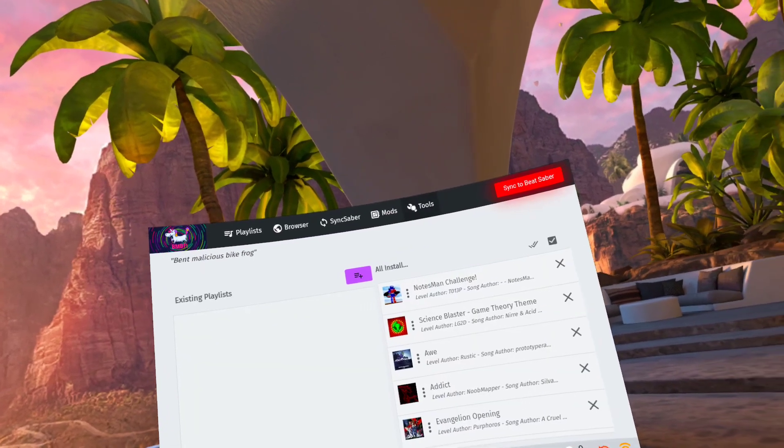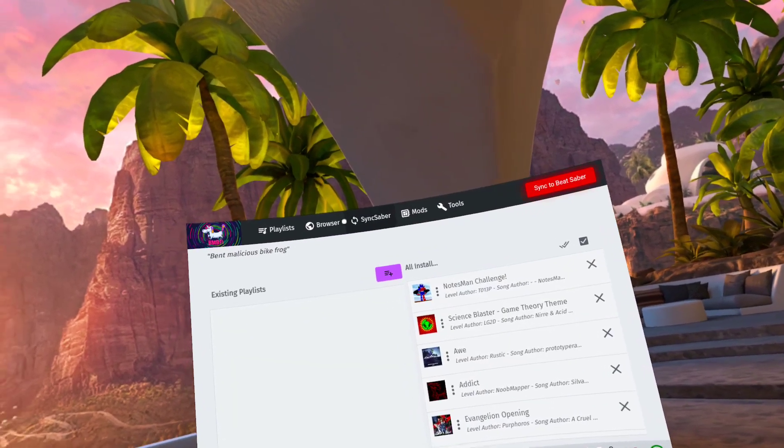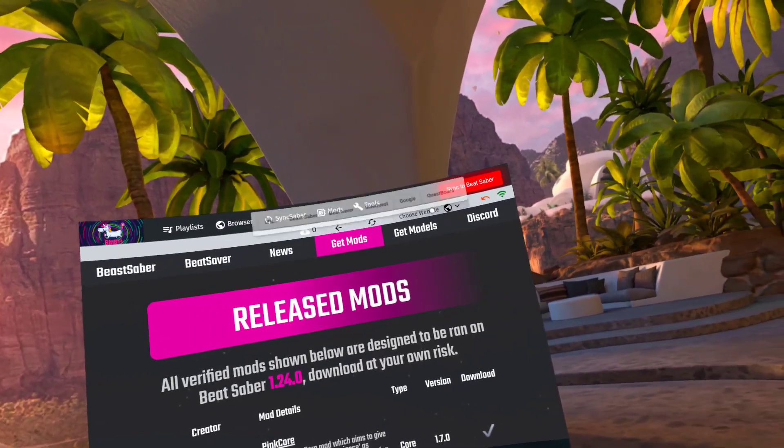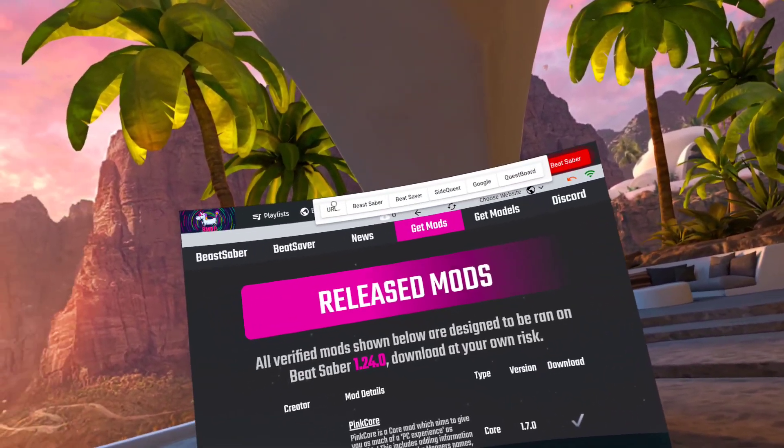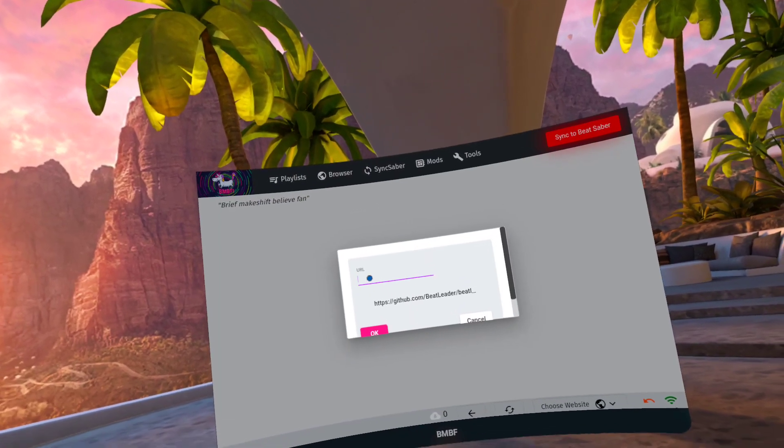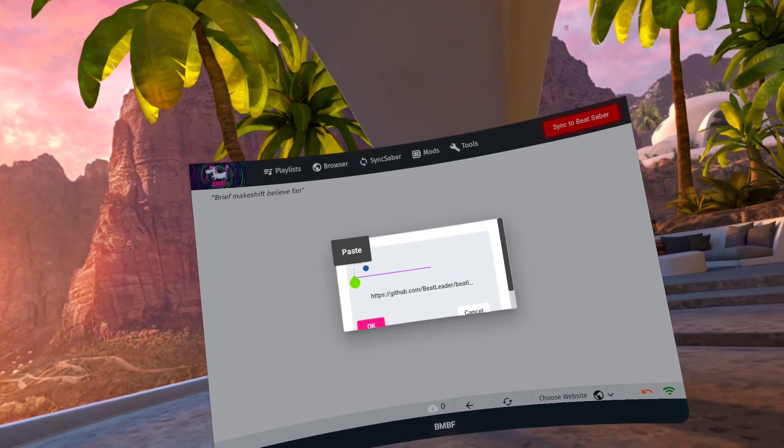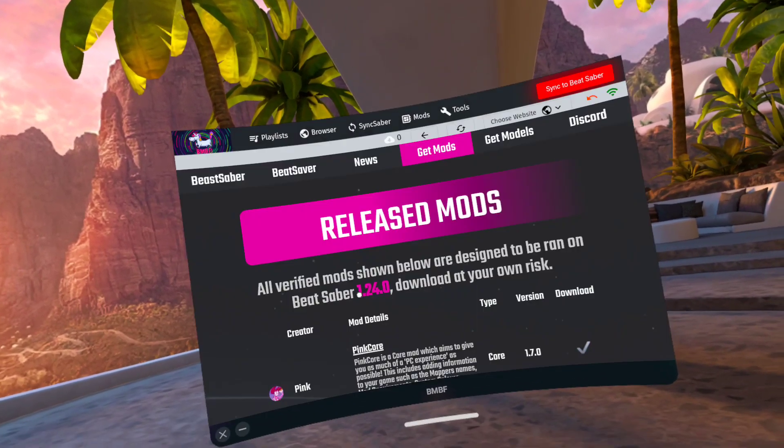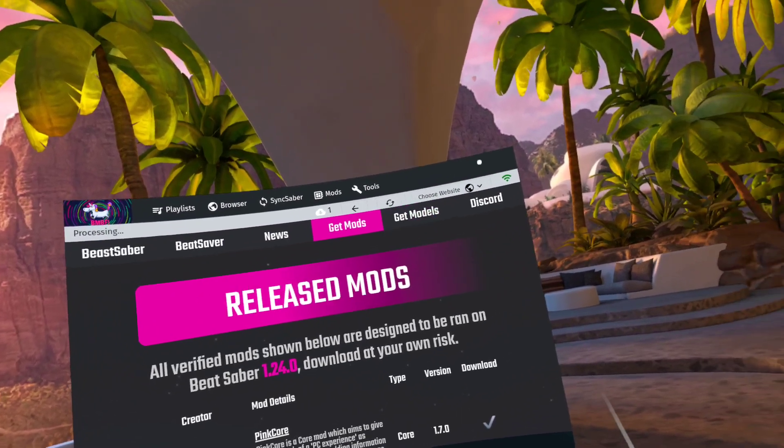Then you're gonna click browser, choose website, URL, and then hold down, paste, click on OK, and it will just start downloading.